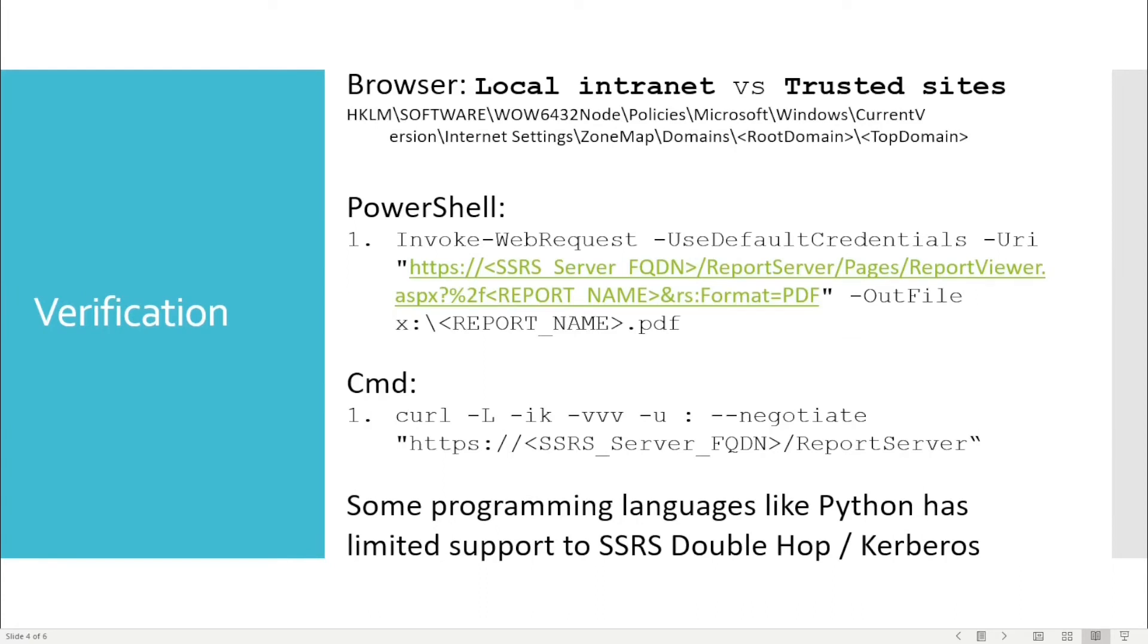In terms of verification, in the browser you need to have your domain name in local intranet instead of trusted sites, which is very important. If you have that in the wrong place, it will not work. You can publish that via Group Policy or just edit the registry key.